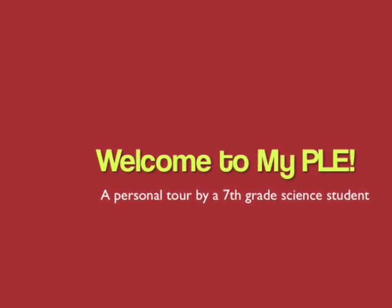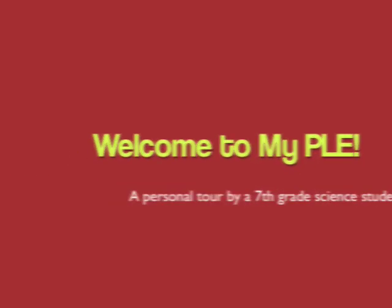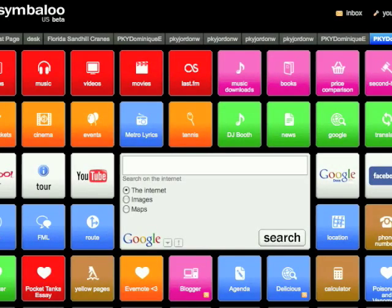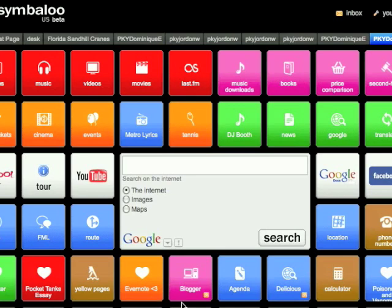Welcome to my personal learning environment. I've been practicing network learning in my 7th grade science class. I spent some time at the beginning of the year learning how to find information online and how to pull it all together on a personal page. As you can see, there's lots of stuff here. Some things, like my Facebook account and the blocks across the top, are not for school.